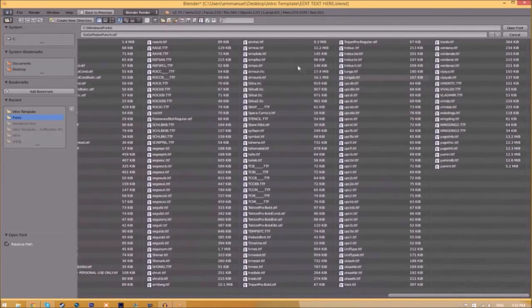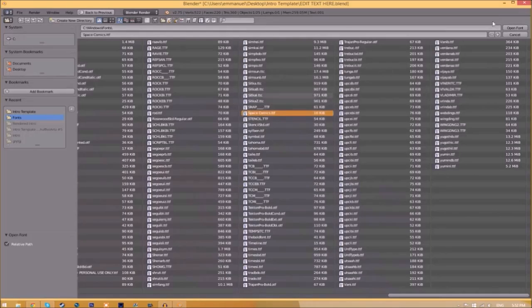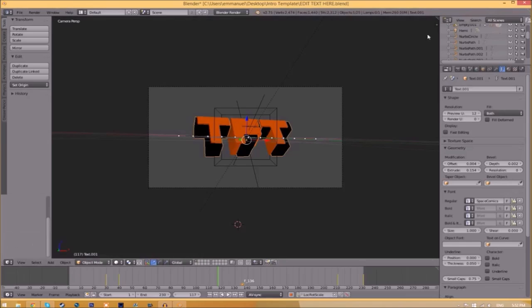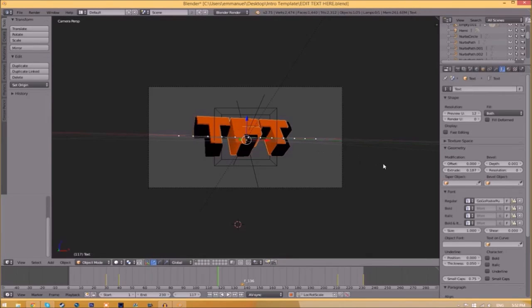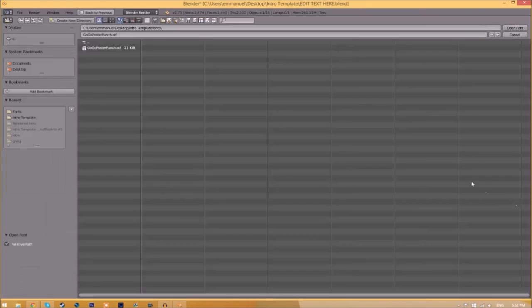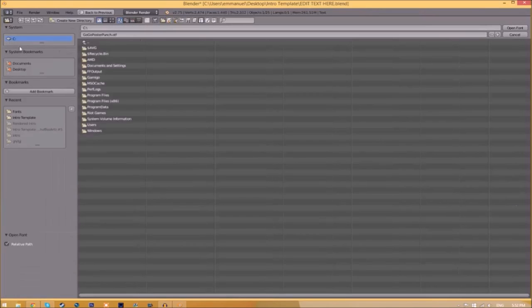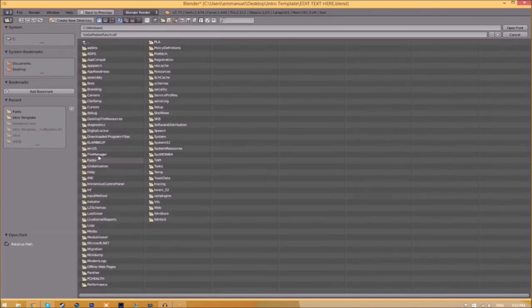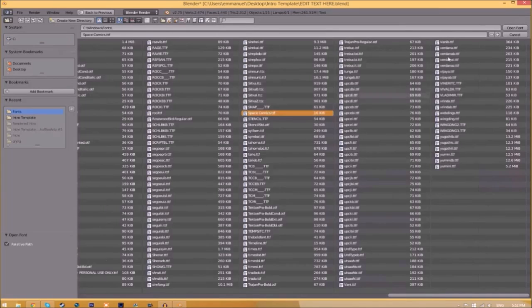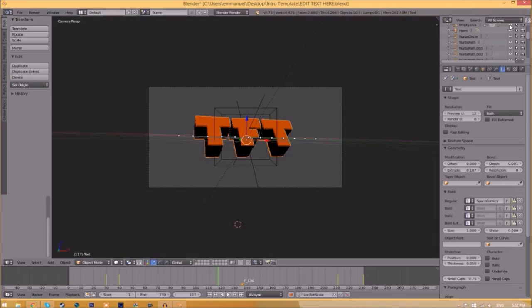Choose whichever font you want. Once you found the font you want to use, just click on it and click Open Font. Now we have to do it for the other text. Click on the text, go to the folder, find wherever your fonts are saved, and select the same font again.